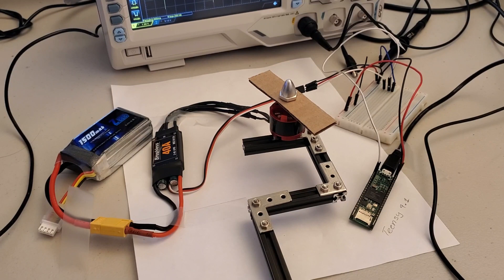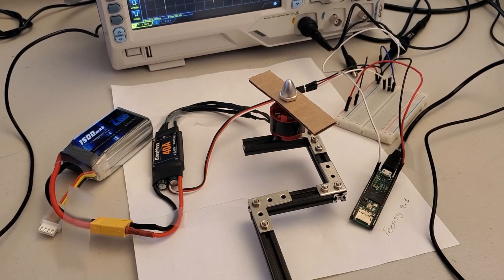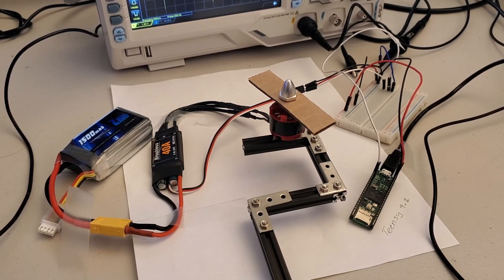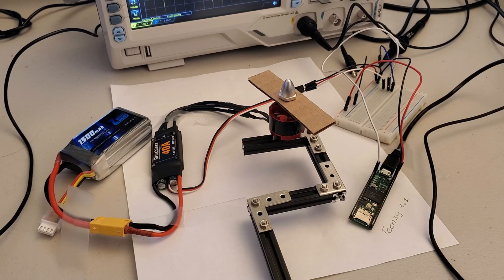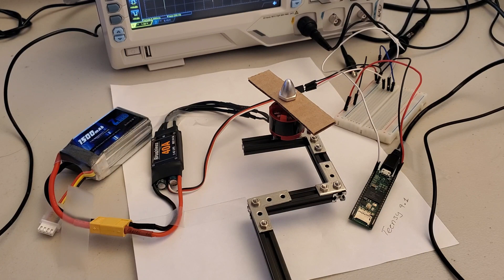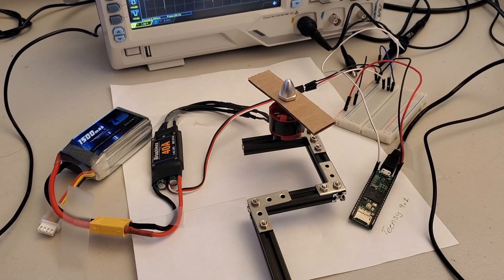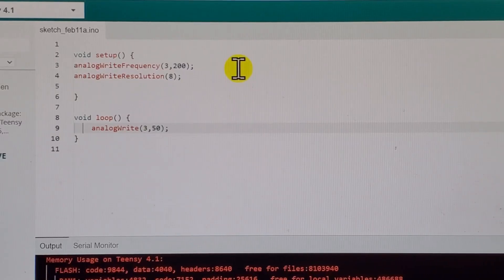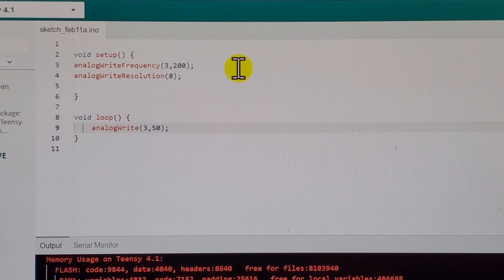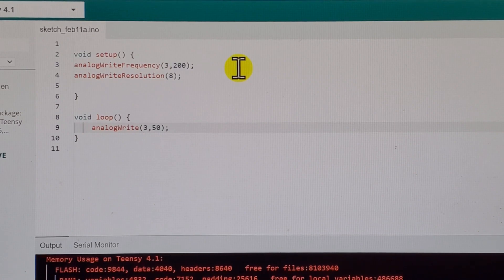In the tutorial, whose link will be provided in the description below this video, you will learn how to generate PWM signals in Teensy and how to change a duty cycle of the PWM signals. By changing the duty cycle, we control the angular velocity of the motor.